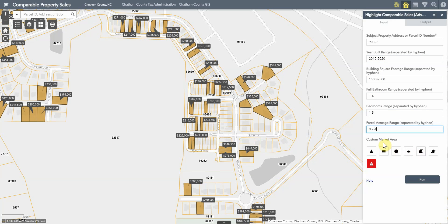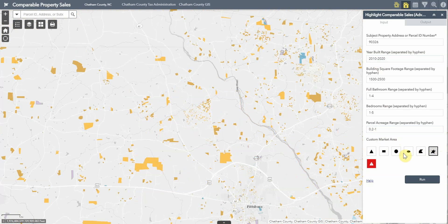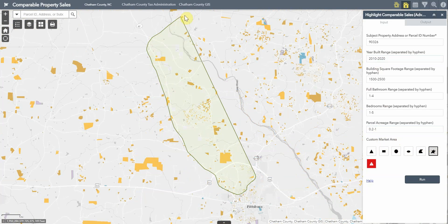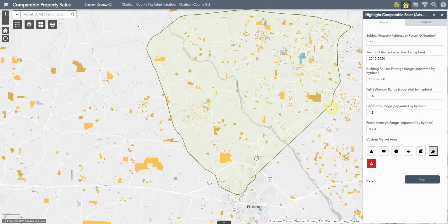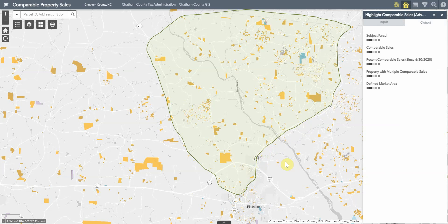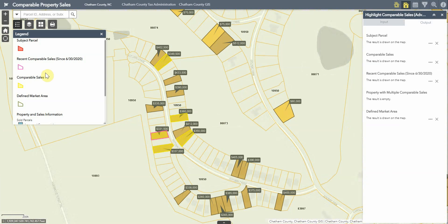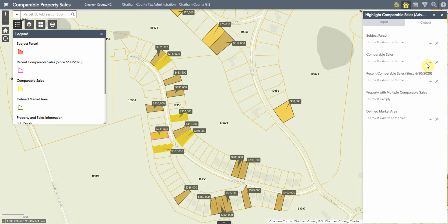Another useful feature of this tool is the ability to define a custom market area. Instead of just using a one-mile buffer around an improved property, you can draw a custom shape to include sales from other parts of the county. Using the available drawing tools, you can provide a larger market area for a particular search. This is especially helpful for expanding results for unique properties and large vacant properties. You can then zoom in to view the returned sales, check the table, and view statistics including the average sale price.